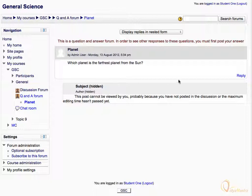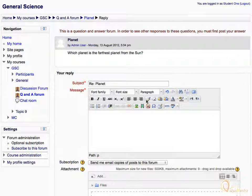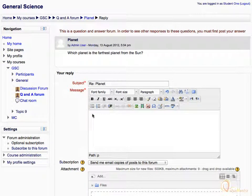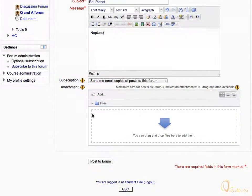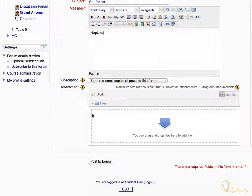Click on the reply link to post your reply. Enter your reply in the message field. You can also attach supporting images or files in the attachment area.